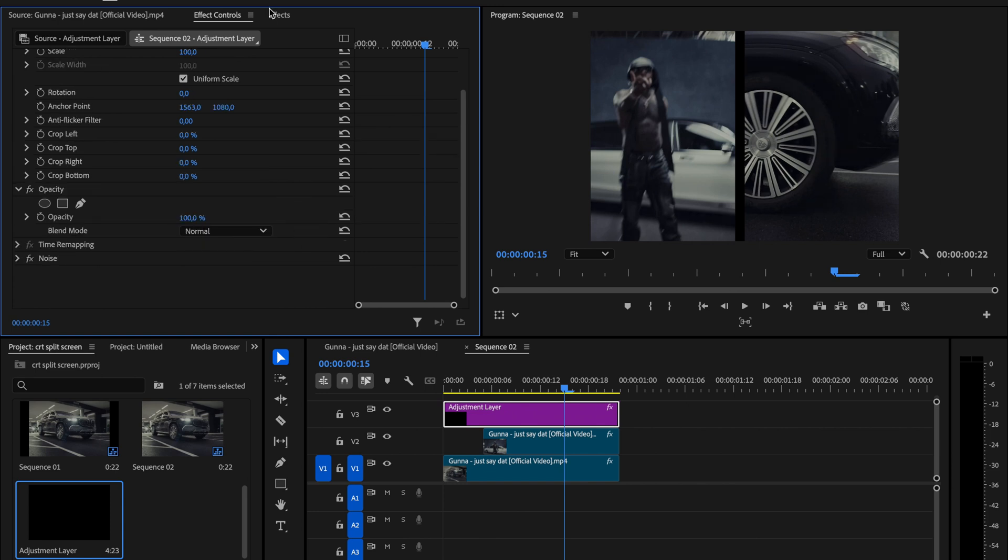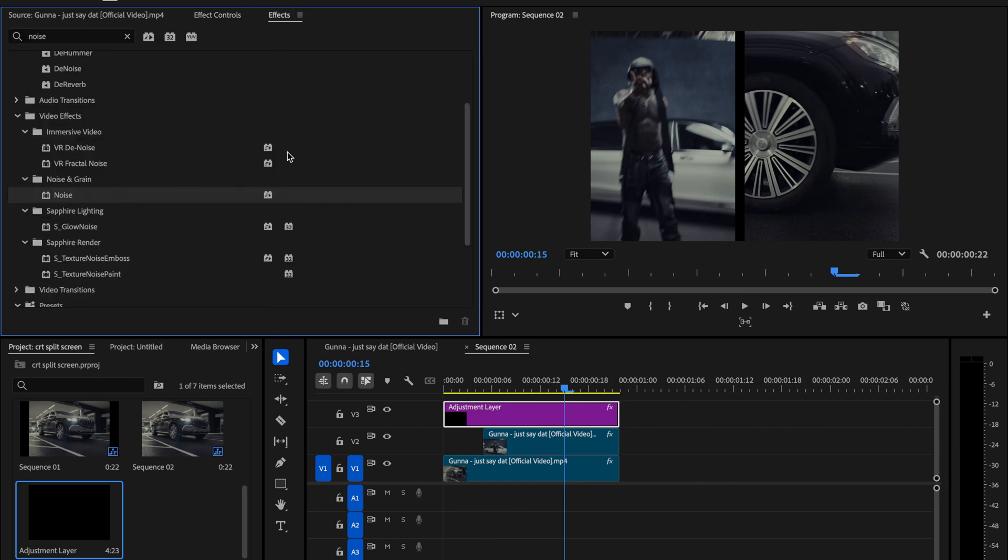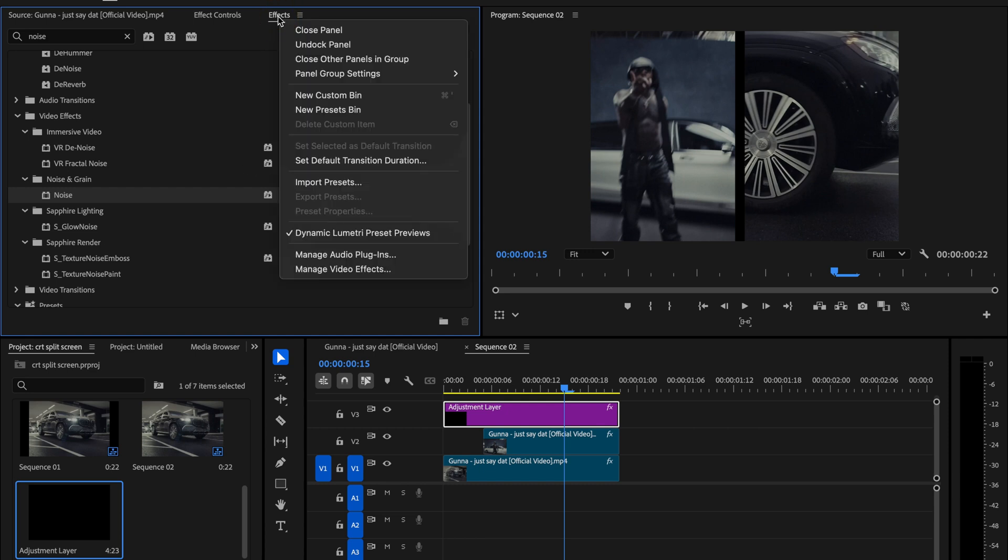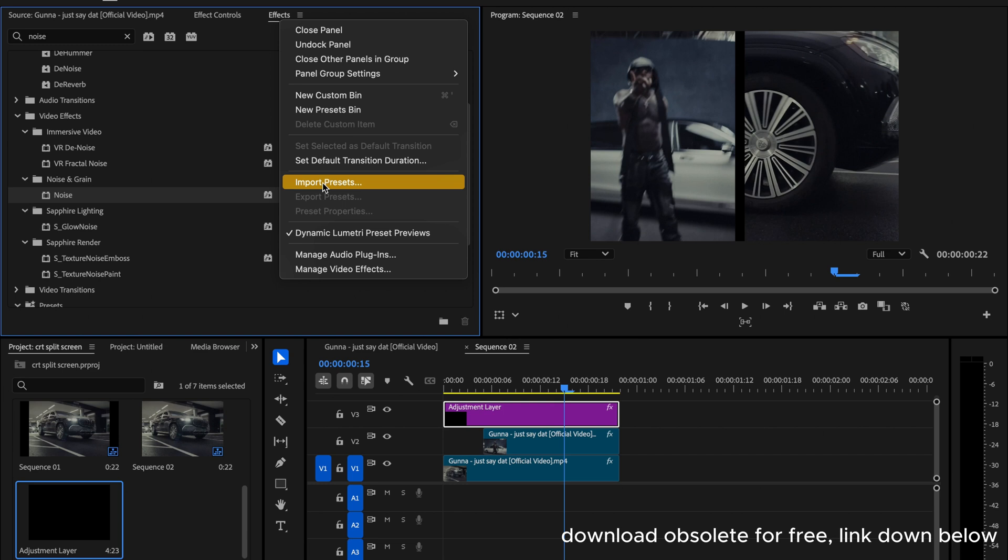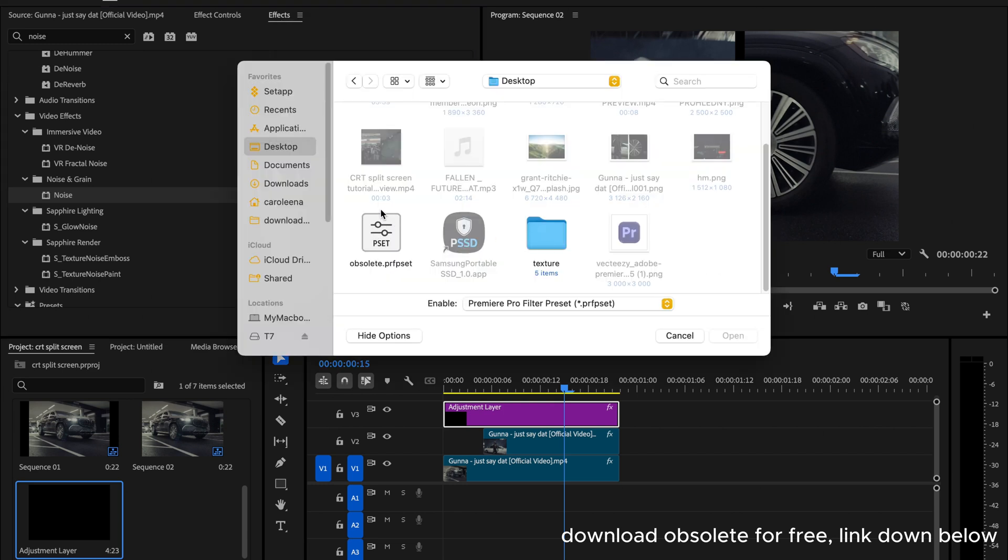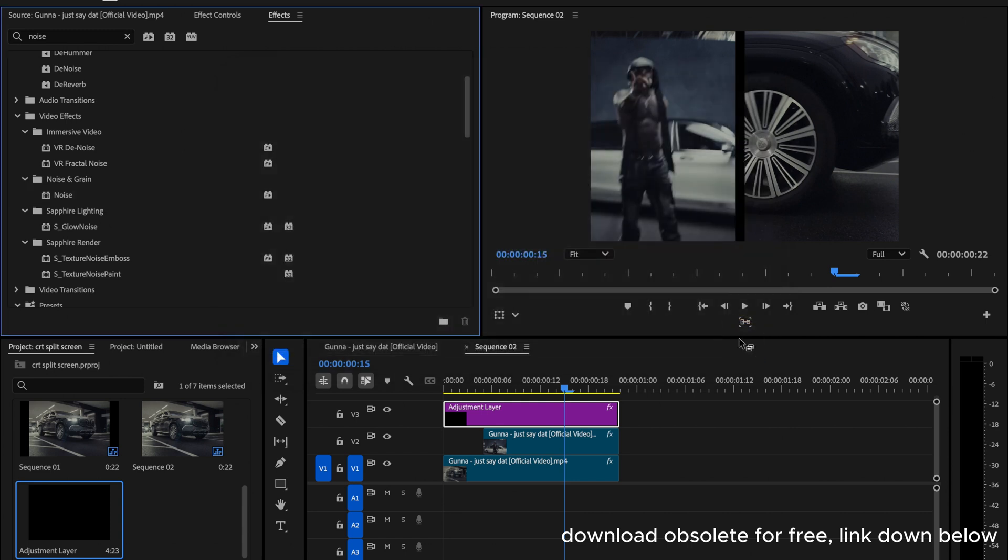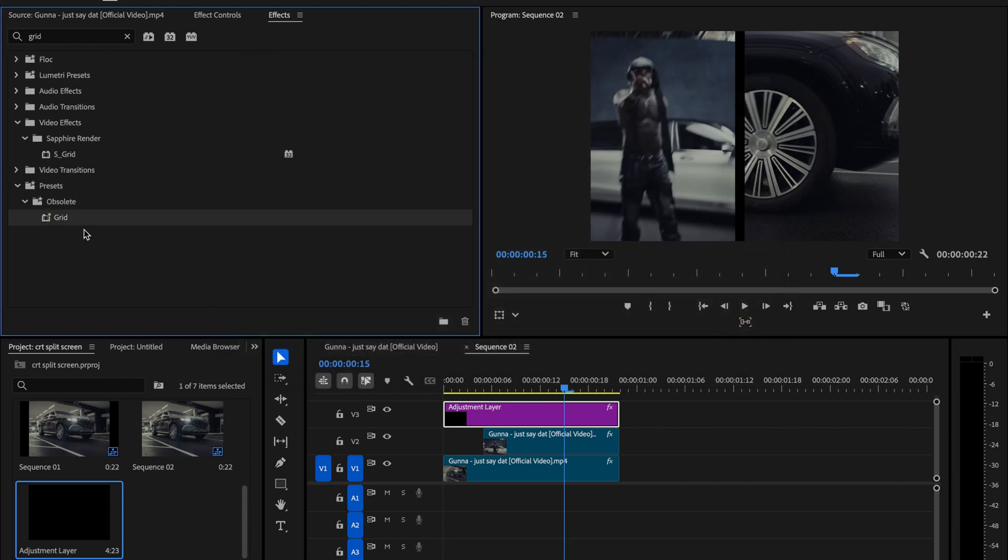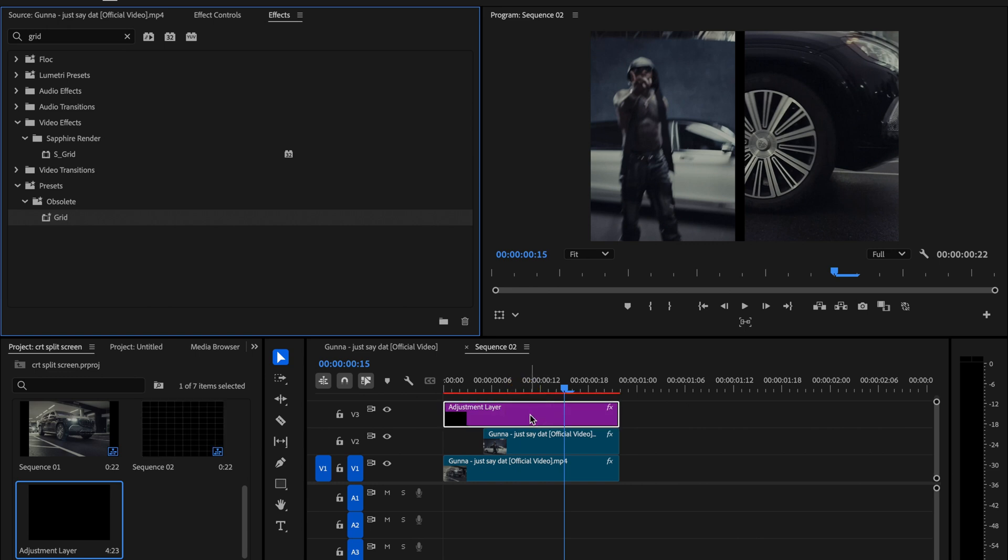Next we'll need the grid effect. Since it's no longer included in Premiere Pro by default, we'll have to pull it from the obsolete effects. To do that, right click inside the effects panel, choose import presets, navigate to your computer, select the obsolete presets file and hit open. Now you'll see the grid effect available again. Drag it onto your adjustment layer and let's tweak a few settings.